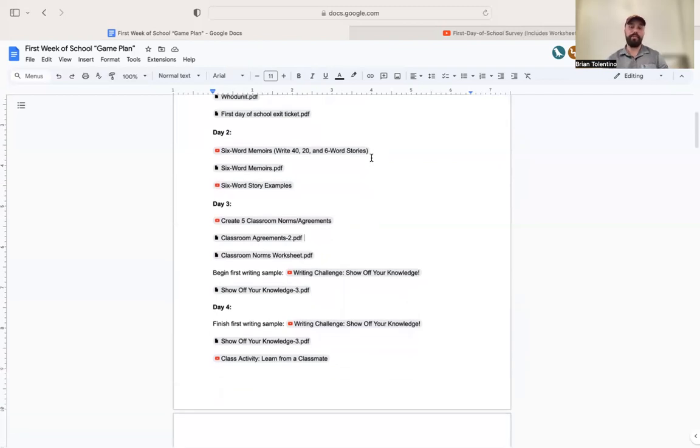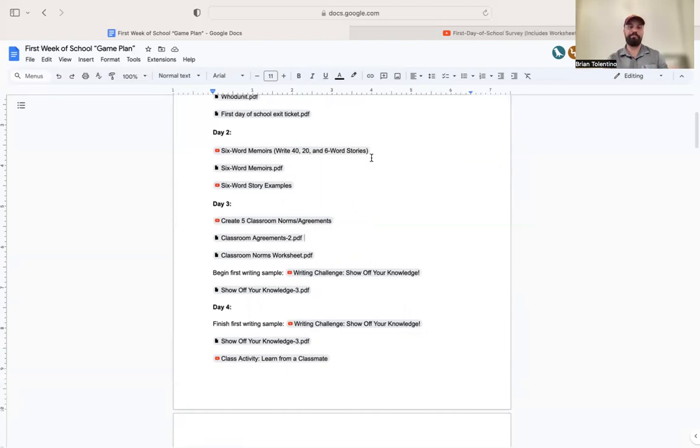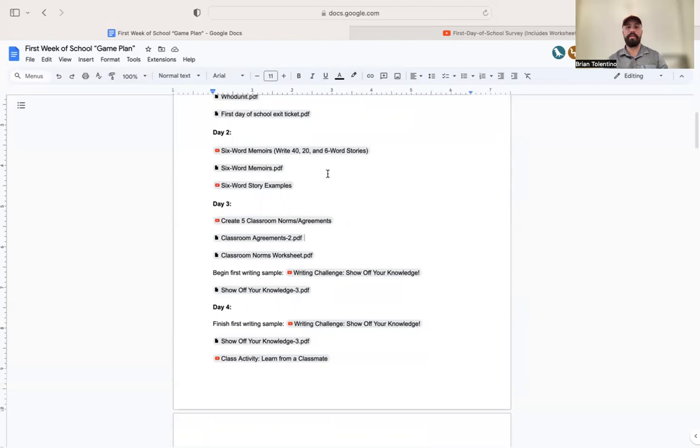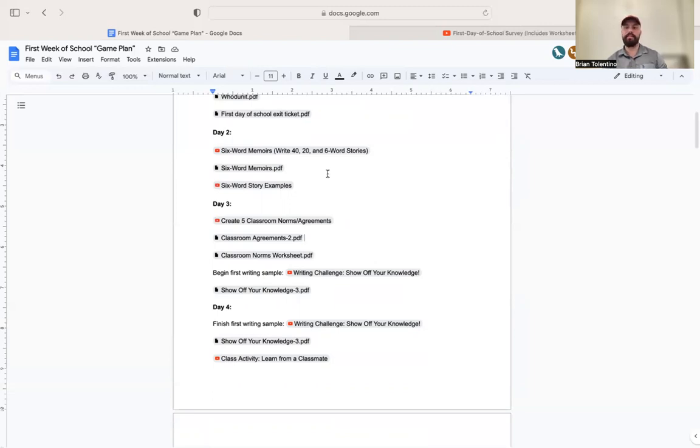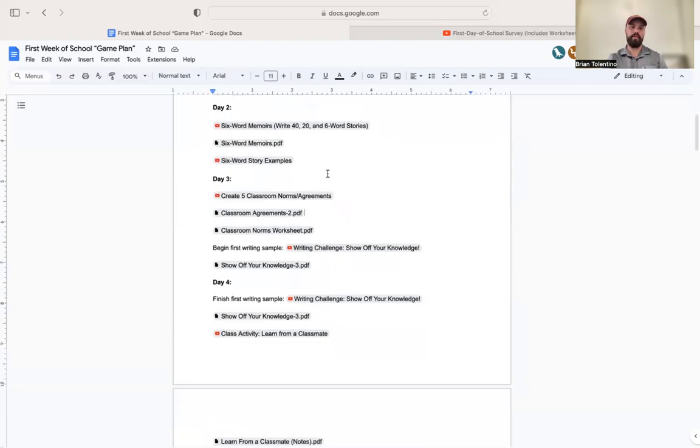Day two, I love six-word memoirs. I have students write these out and either create a Google slide or create something on Canva, or have students write out their six-word memoirs and put them on the wall. It's a cool activity to get students to be a little creative, to share themselves, and something we can display in the classroom.